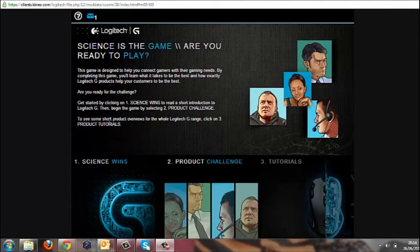Hello everyone, my name is Paul Welch and I'm going to give you a quick demo of Kineo's Adapt HTML5 Framework. We're going to have a quick look at a course we've produced recently for Logitech.